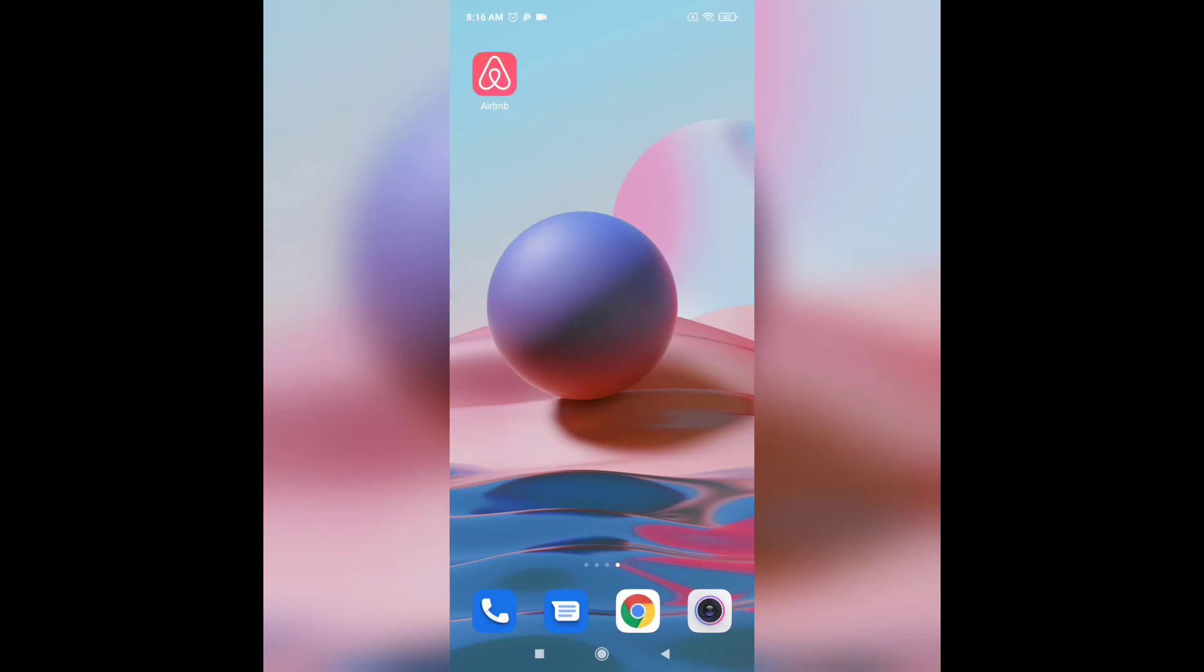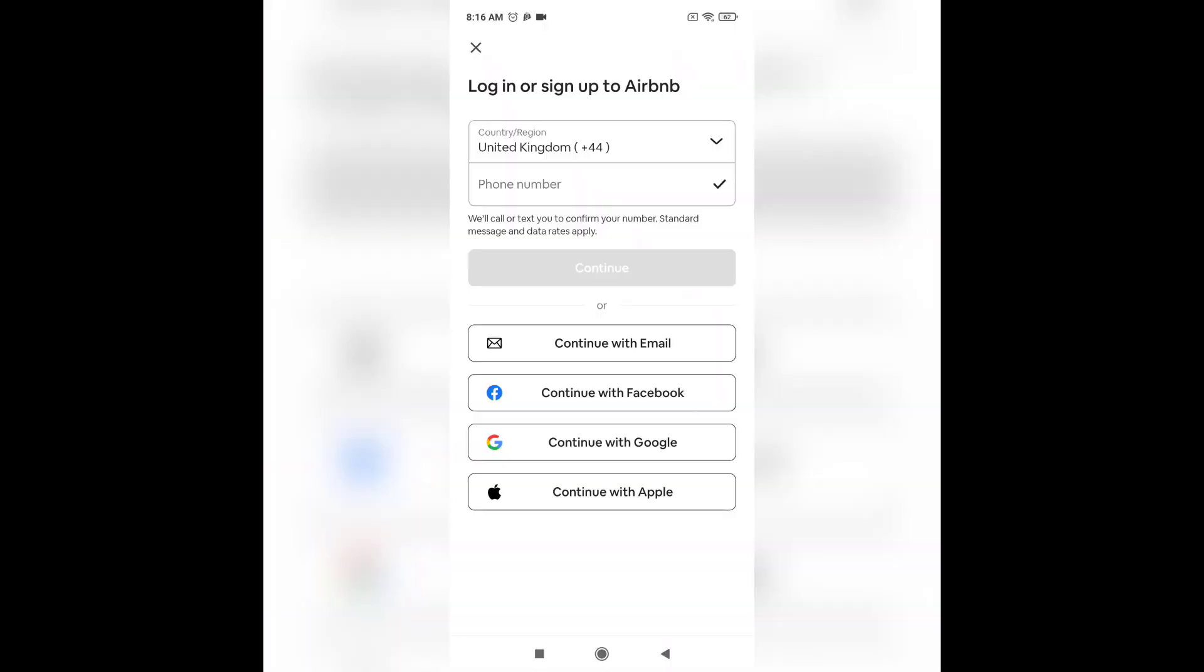Hi everyone, welcome back to Quick Guide. I'm back with another video and in today's video I'm going to show you how to recover your Airbnb account. First of all, open up your Airbnb app on your phone.